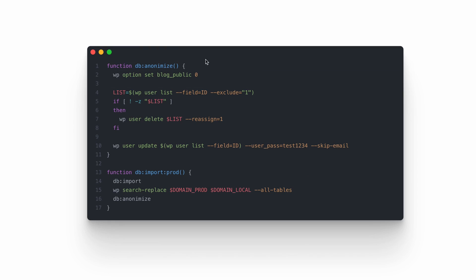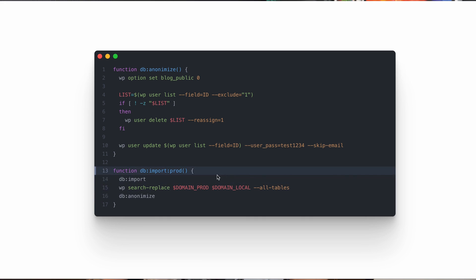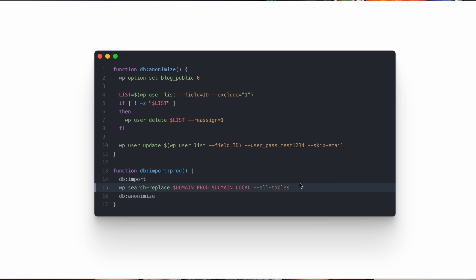That's why I automate this with two functions. The first is db-anonymize, which handles all tasks connected with anonymization — removing unnecessary users, assigning content to the one remaining account, setting the blog as not public, and updating all user passwords. The second function is db-import-prod, which performs all operations at once: it imports the database to the system, changes the URLs for all tables, and fires the db-anonymization script. With this script, I just need to download the backup, put it in the document root, and fire the db-import-prod function.